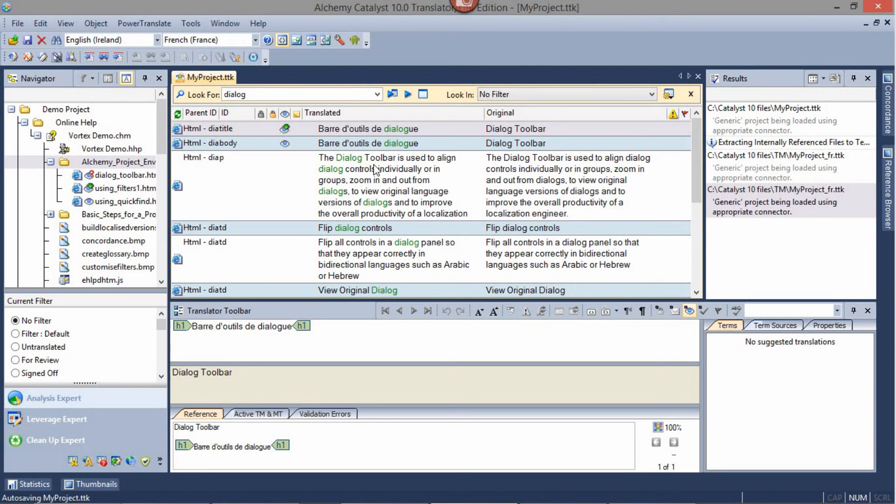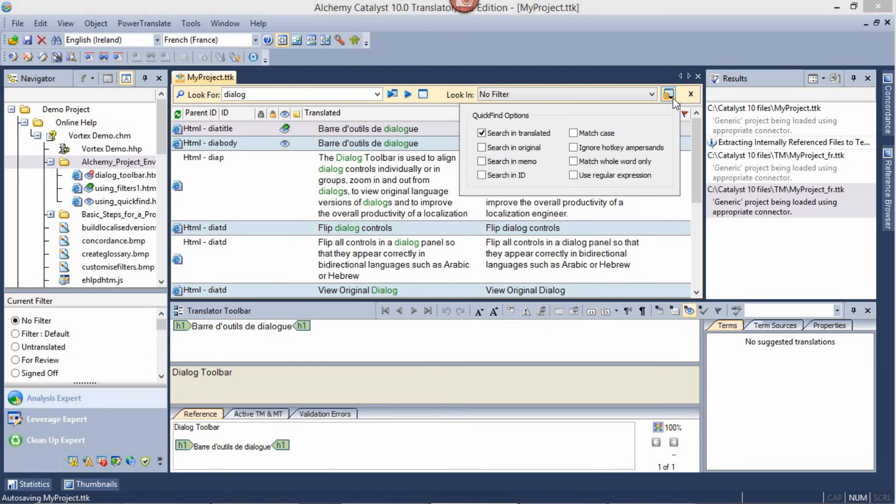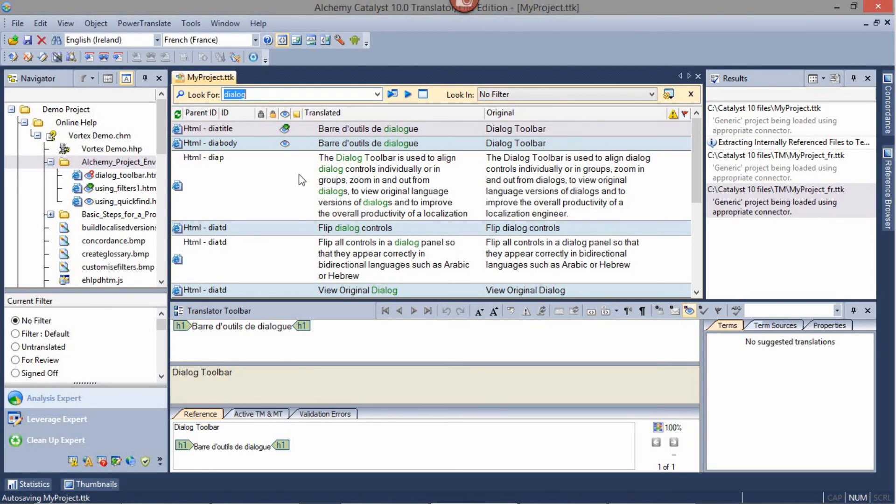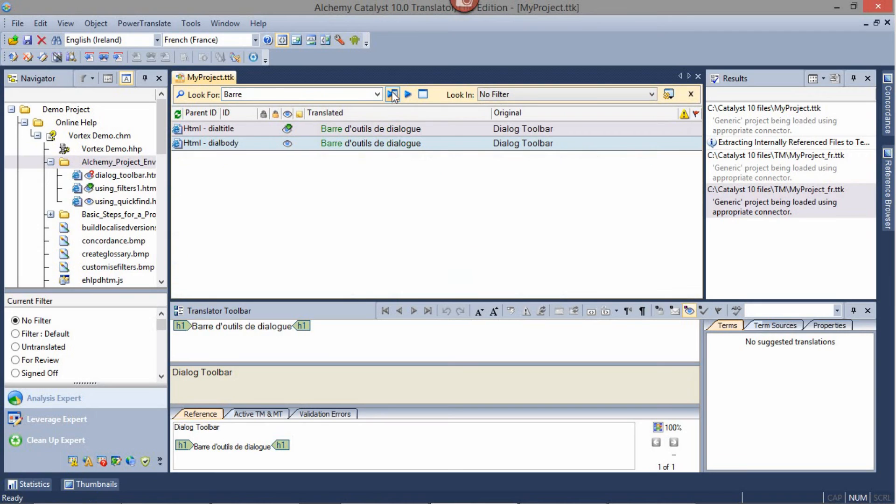To change the way we search or quick find our strings, click on the Quick Find Options drop-down. You may also refine your search by entering more text, such as the word Bah, and clicking on Refine Quick Find. Now we only have two strings left. You can clear your Quick Find by clicking on the Clear Quick Find button.